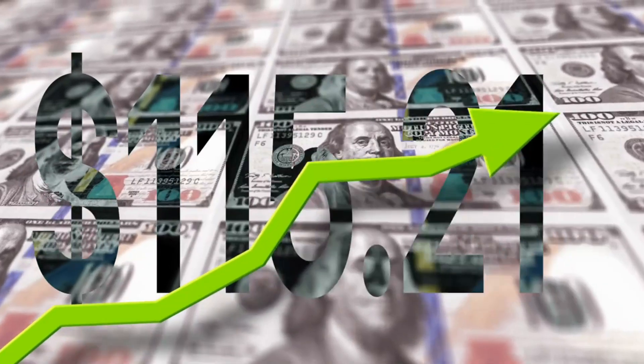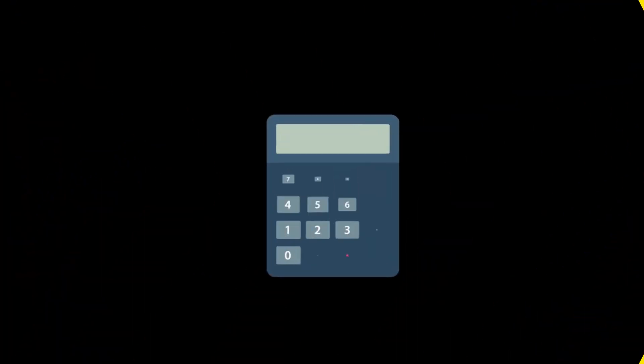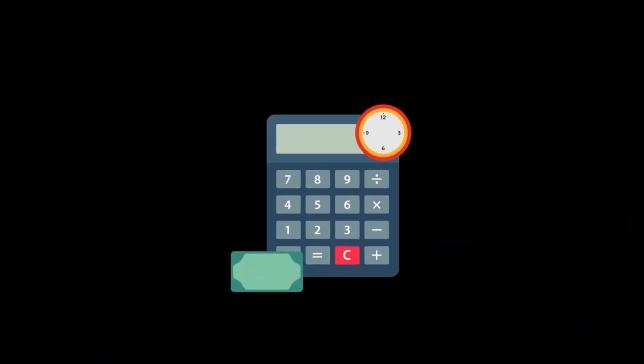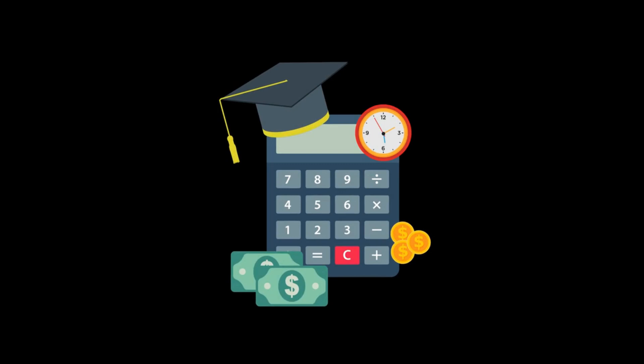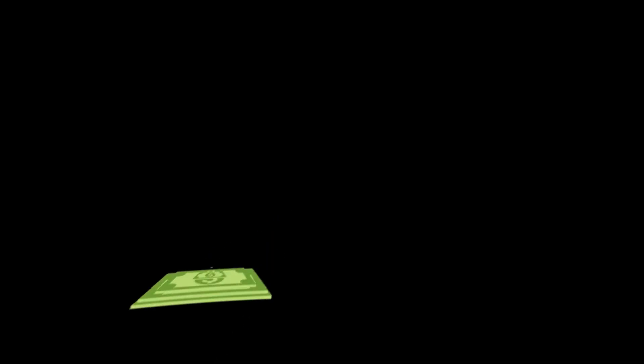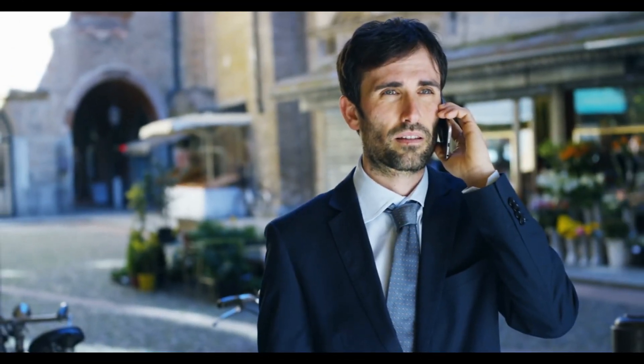However, for value investors, this decline in stock price could present an opportunity. Intel is a well-established company with a solid track record and a strong balance sheet. It has a history of generating consistent cash flows and paying dividends.